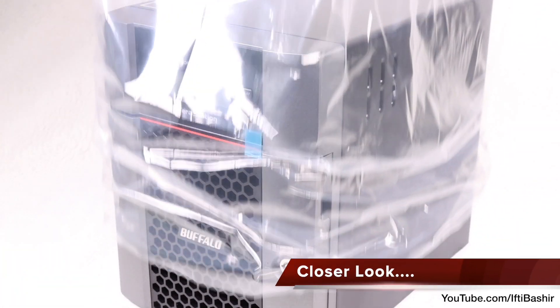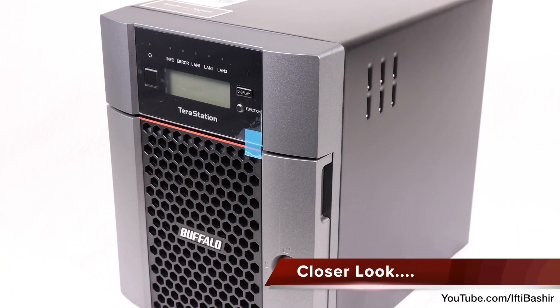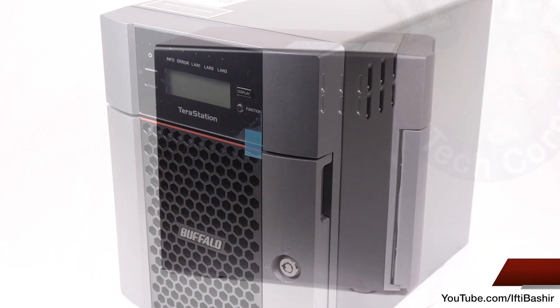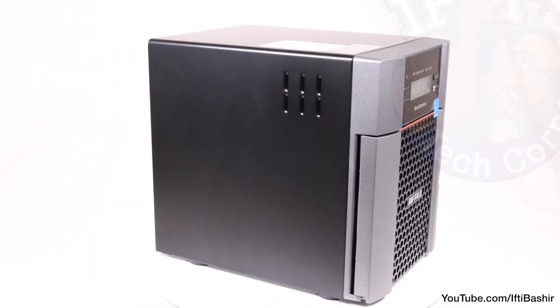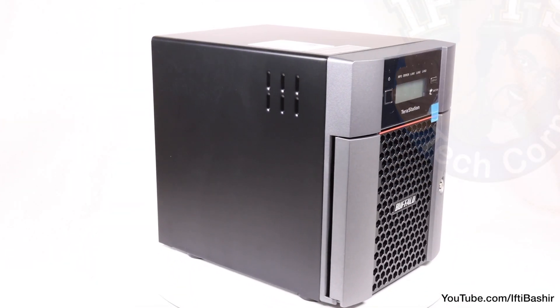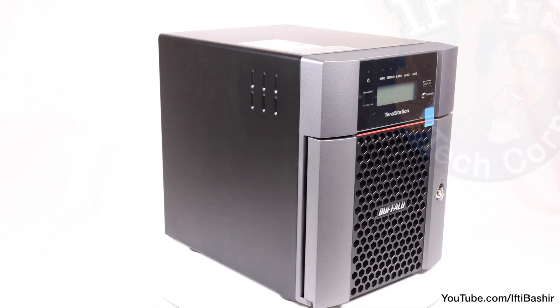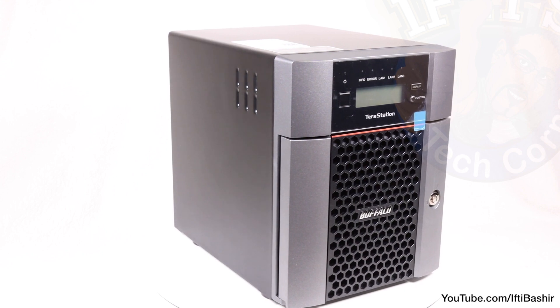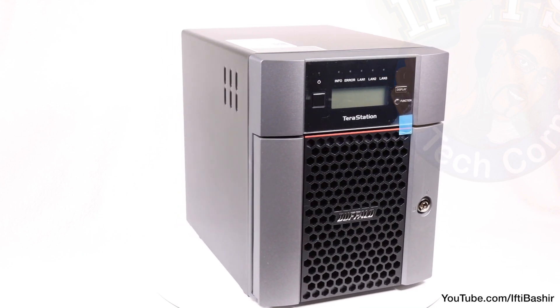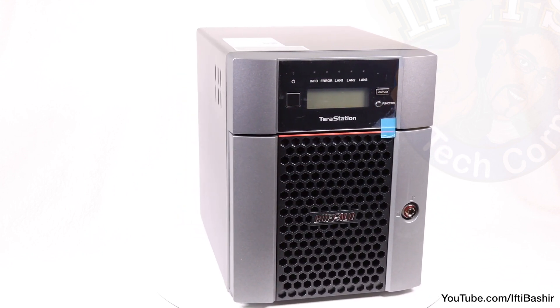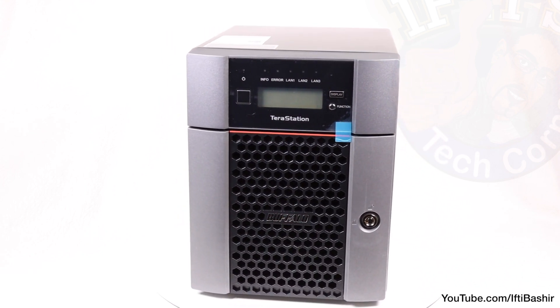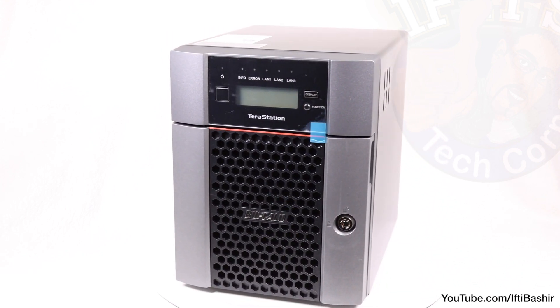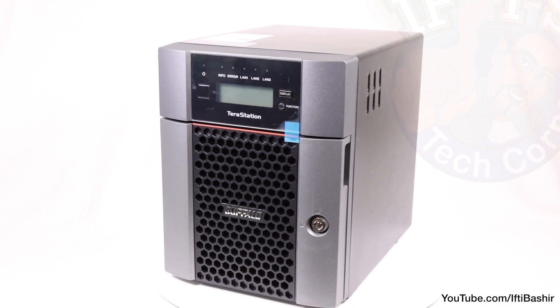The first thing that hits you as you unbox this unit is the chassis. At this price point you'd expect a plastic chassis, but you get an almost full metal box here, carrying a nice industrial-looking design. It really does ooze higher quality.